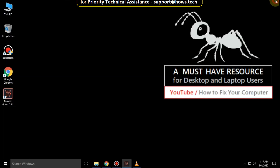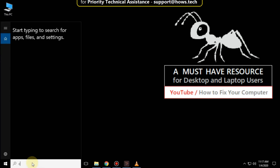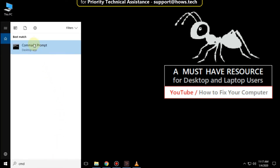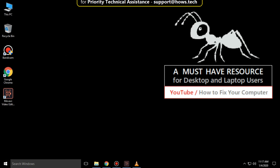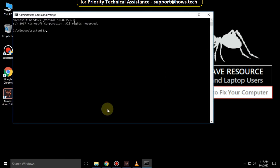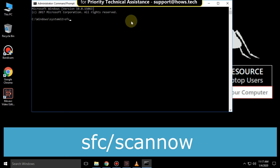Close this window. Again go to the search bar and type 'cmd', right-click and click on 'Run as administrator'. It will open the command prompt. Type the command 'sfc /scannow' and hit Enter. It will take some time to complete the process.